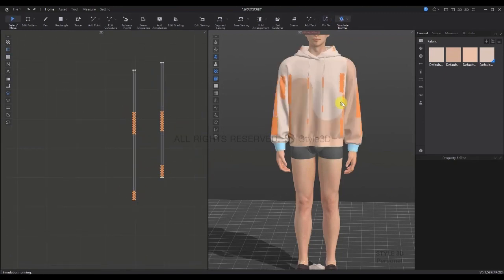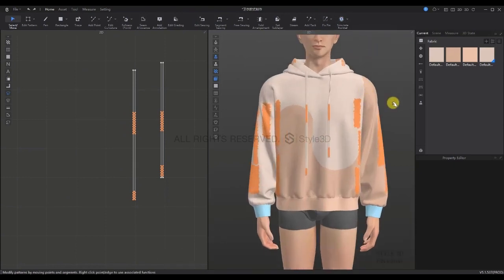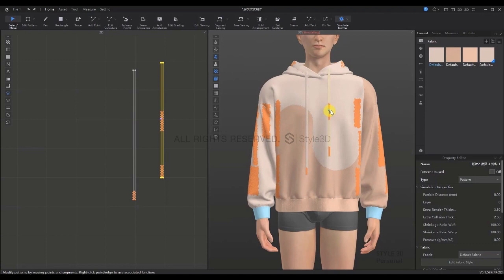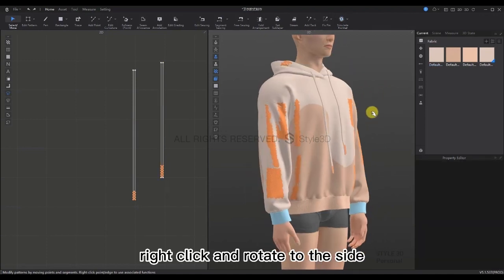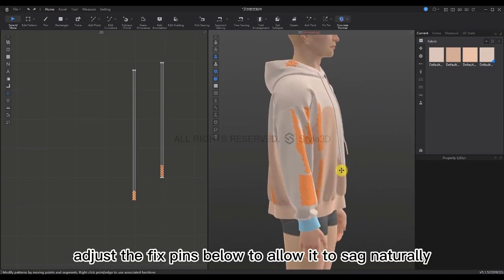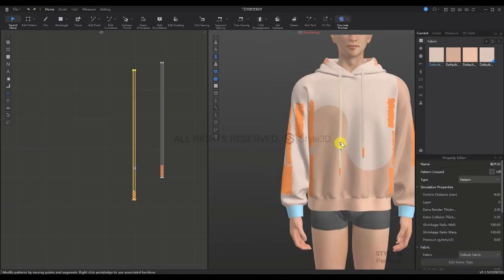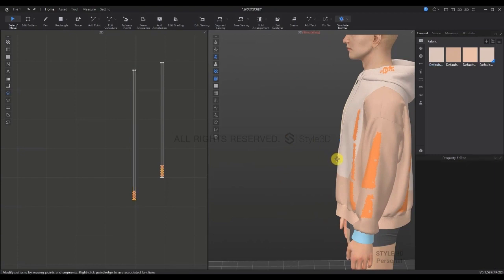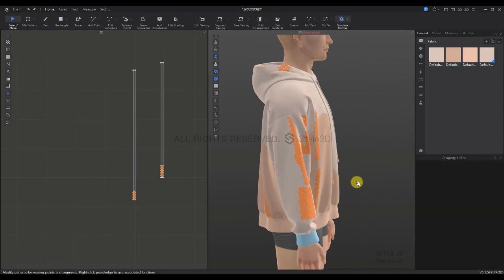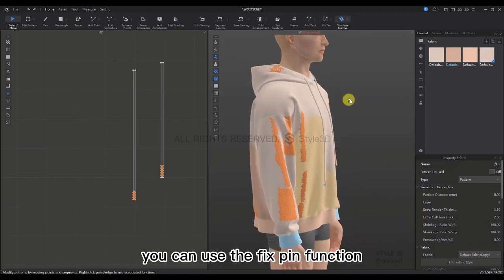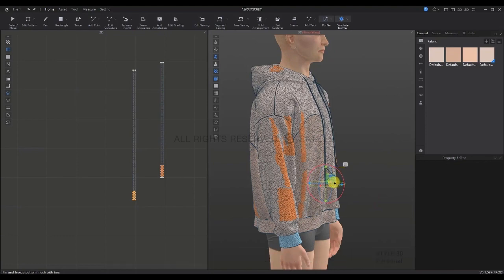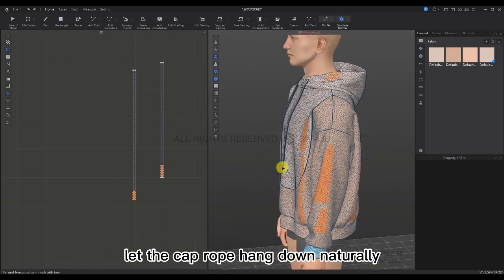Press Space to simulate. Adjust the shape a little by dragging if needed. Remove the pins in the middle to make it look more natural. Right-click and rotate to the side. Adjust the fixed pins below to allow it to sag naturally — same on the other side. Use the Fixed Pin function, select the fixed pin, and adjust the radius bar above the set piece. Let the cap rope hang down naturally.